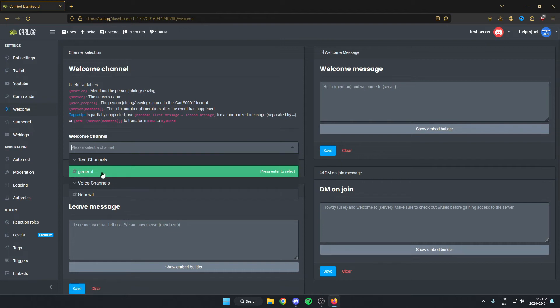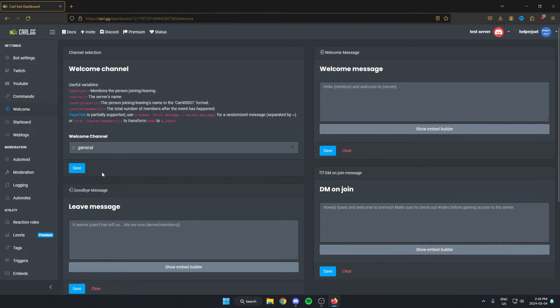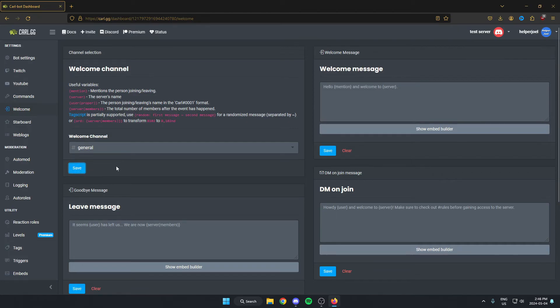For me, I'm just going to select general. After I've done that, I'm going to click save below it. After I've done that, I can go to the right and go to the option here where it says welcome message.